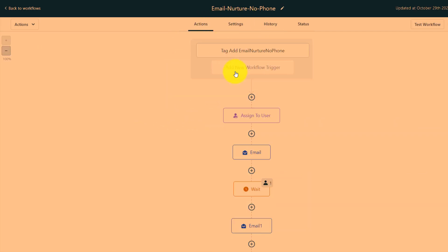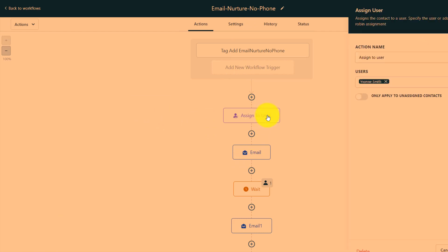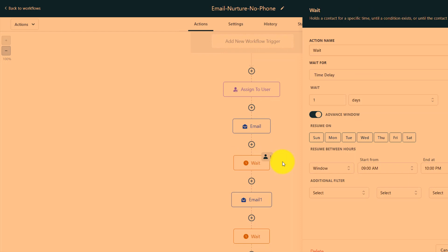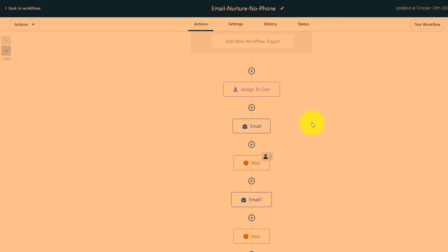So it executed and now it's at step two. Let's go over here. We should see him assigned to user, assigned to Yvonne Smith. The email sent out and then the wait. And then the wait is for one day. Let's cancel that.